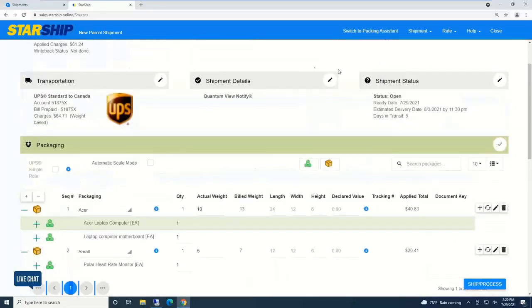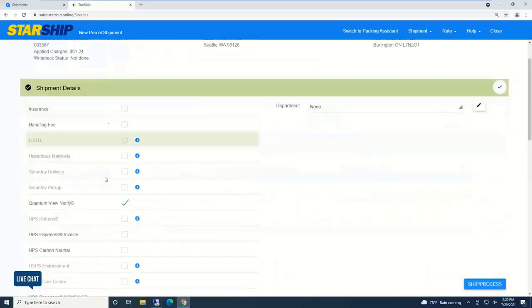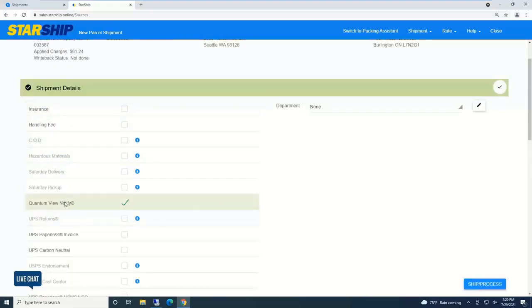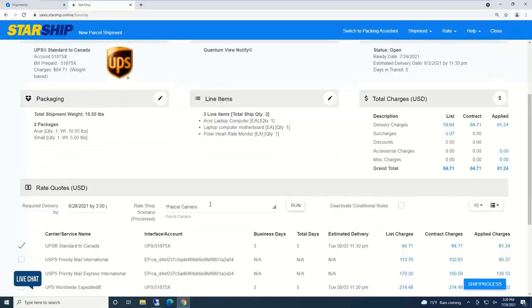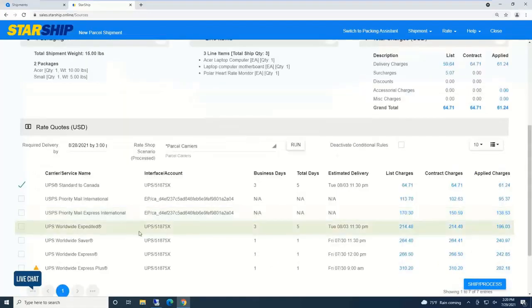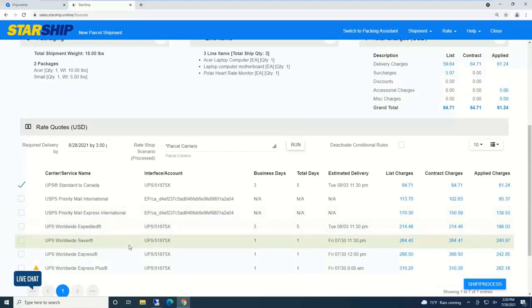Starship always updates Acumatica with the actual shipped quantities. Usually packaging is where the shipper really works inside Starship because everything else is set up to be automatically selected, even including shipping options.